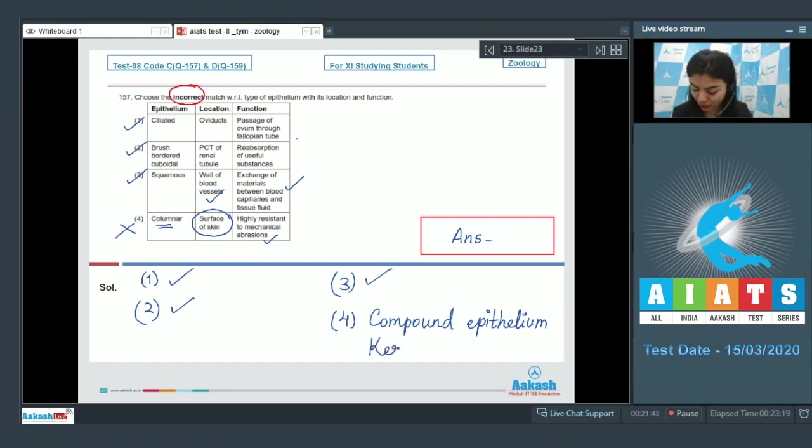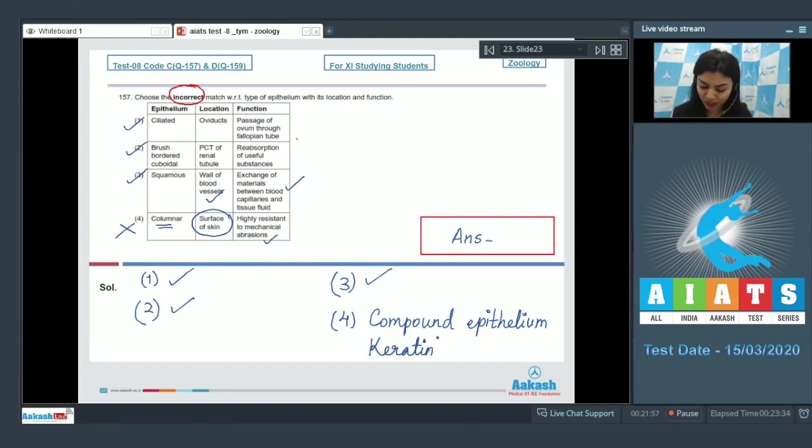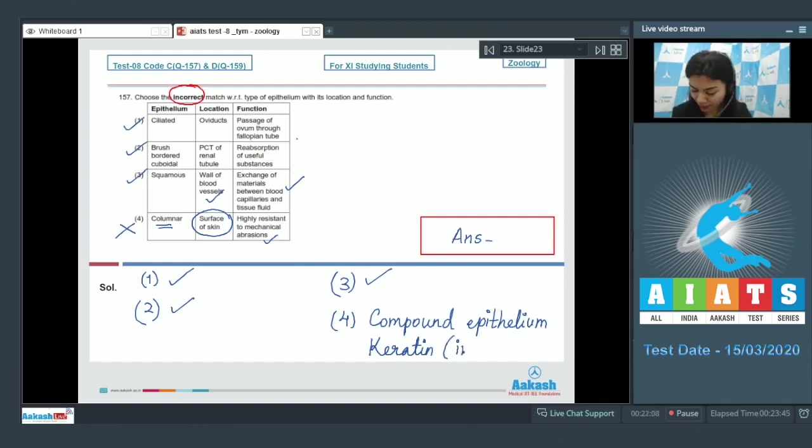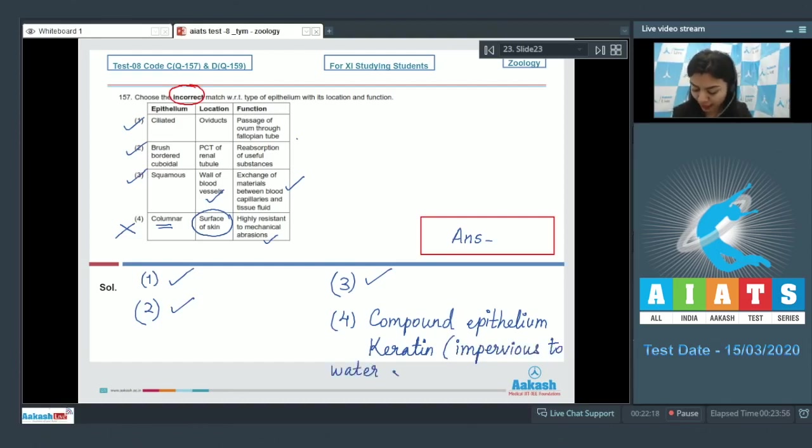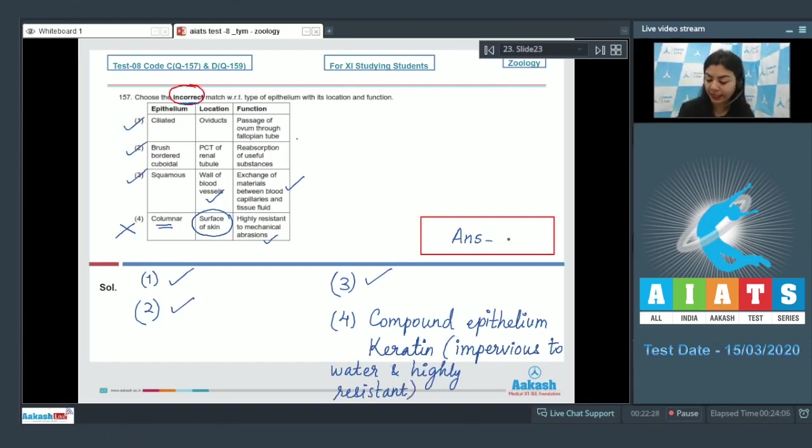Here also, the epithelium, that is compound epithelium present in our skin, shows the presence of keratin. It means it's a keratinized epithelium, and this keratin is an insoluble protein present in the dead superficial layers of this epithelium. And presence of keratin makes the epithelium impervious to water and highly resistant to mechanical abrasions. Thus the correct answer would be option number four because this is incorrect. Answer is four.